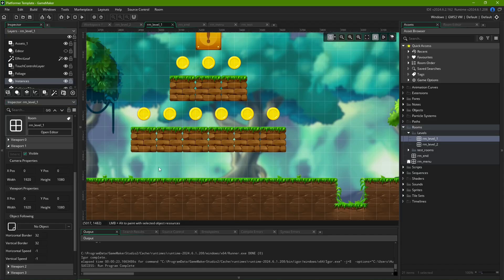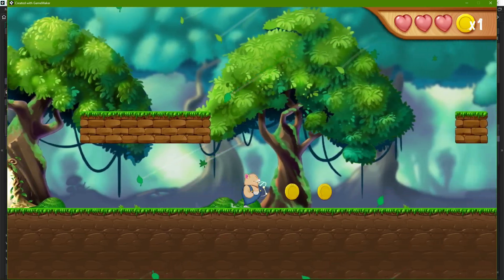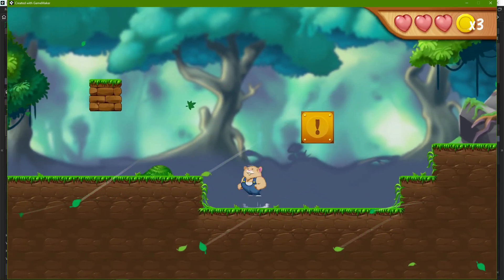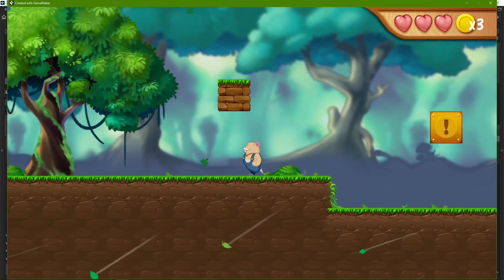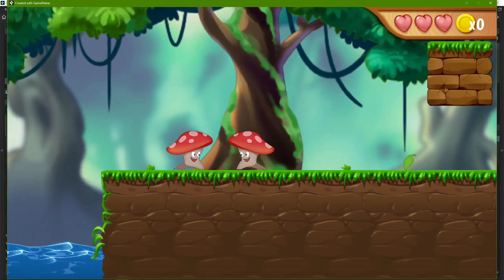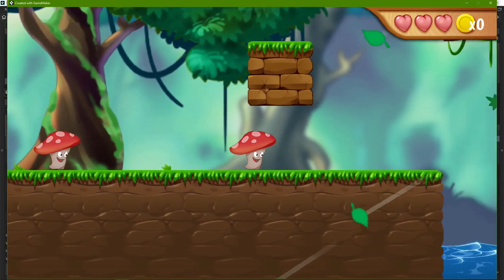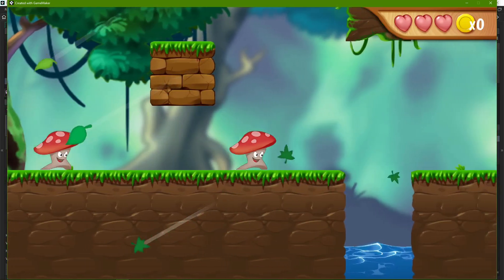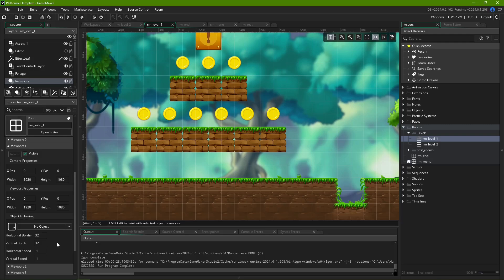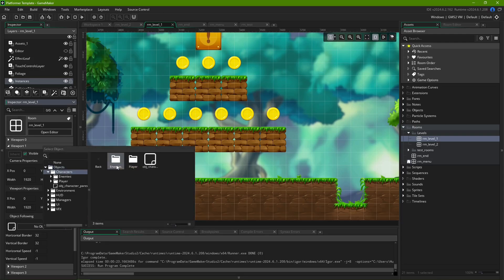Finally, Object Following moves the camera around such that it tracks a game object. For example, if you're making a side-scroller platformer, you might want the camera to always follow the player. Or, if you're designing a cutscene, you might want it to follow an NPC. You can select the object of your choice via this object selector.